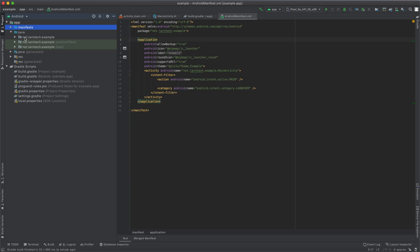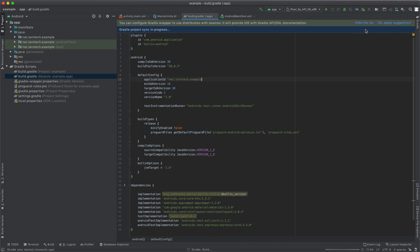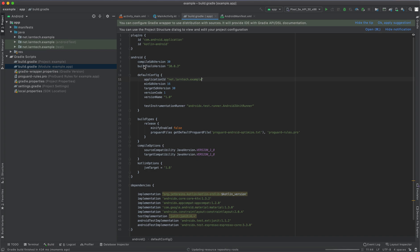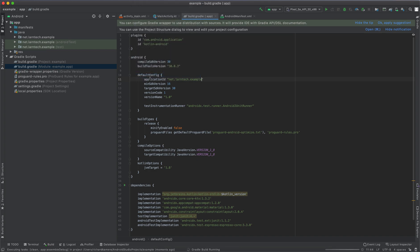Finally, you're supposed to go to your application ID. It's under the default config and change this one manually. Remember to sync your project, then go to build, clean, and then rebuild your project.